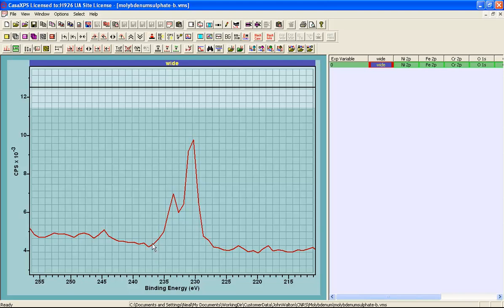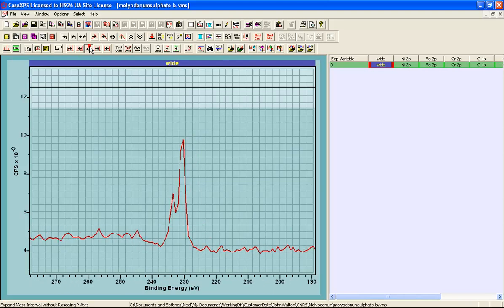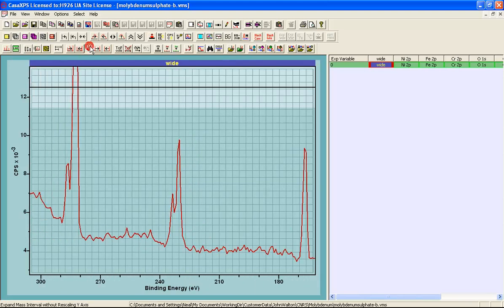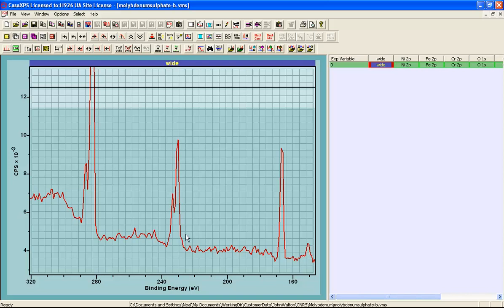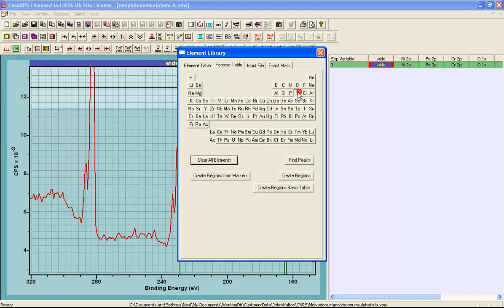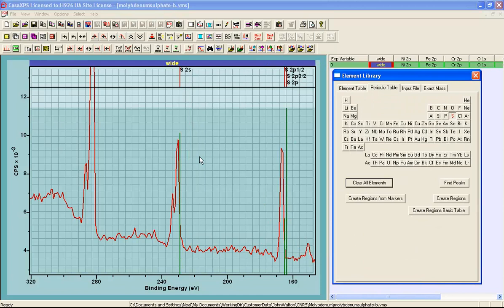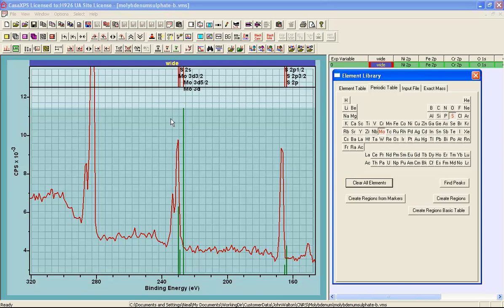The first question that needs to be answered is why do we need a peak model at all for this molybdenum? The survey spectrum provides the answer. We see within the survey spectrum a significant sulfur 2p peak, and the problem is that because there is a sulfur 2p, there must be a sulfur 2s. If we look at the element library and identify the sulfur peaks, we can see that there ought to be a sulfur peak at or around the position of the molybdenum.